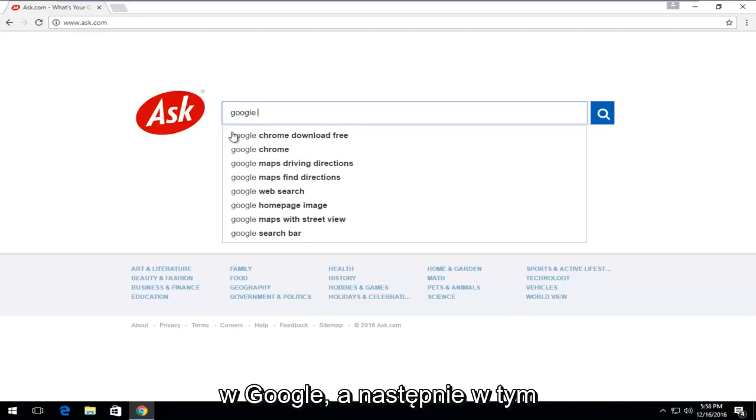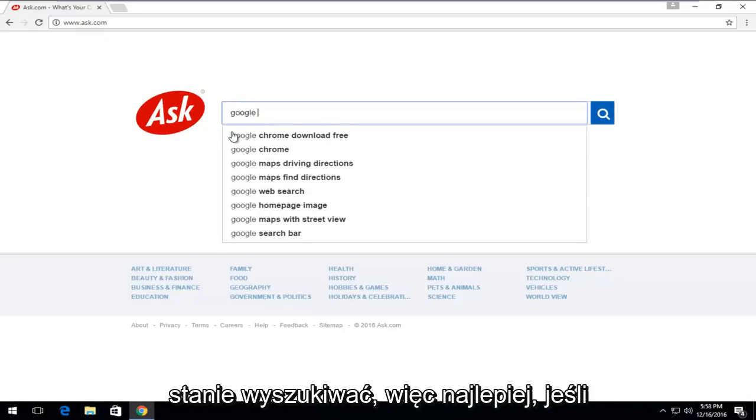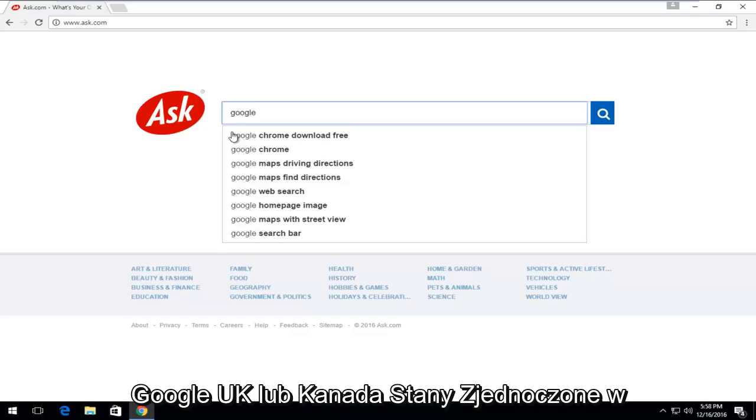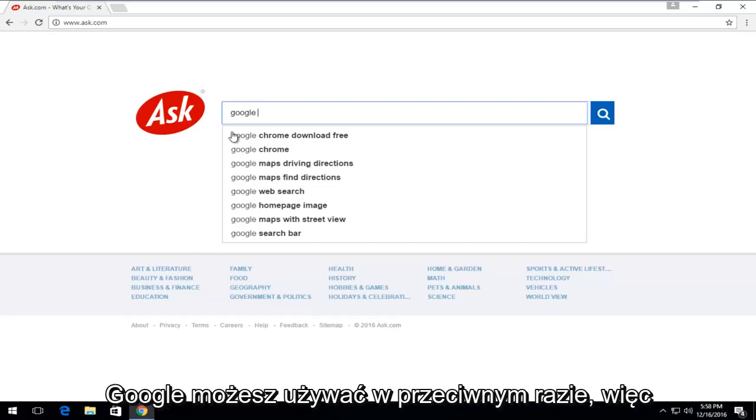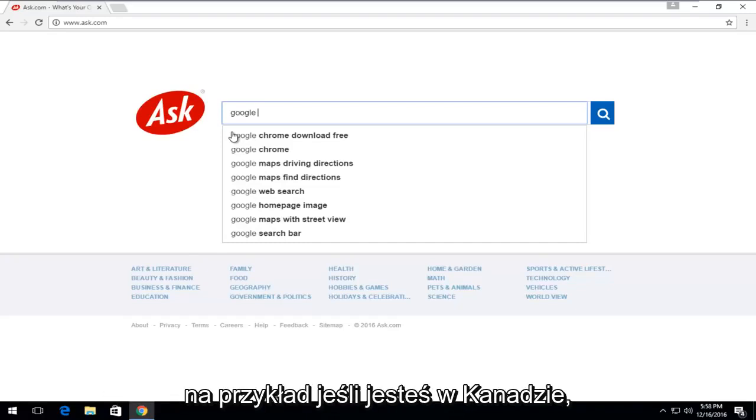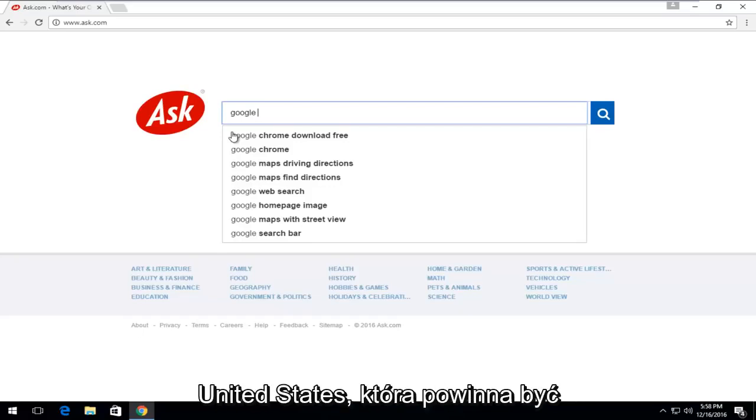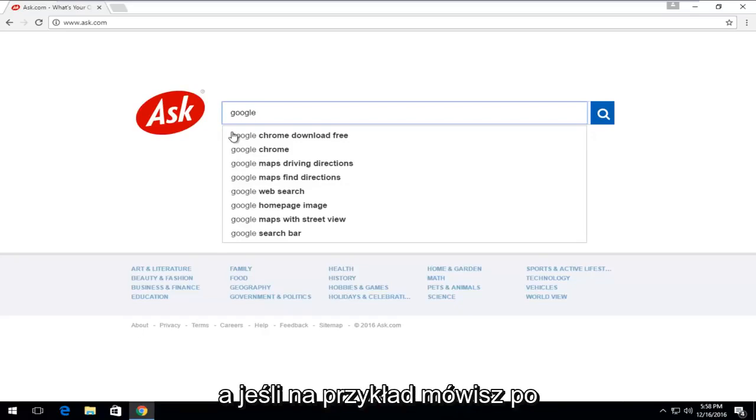And then at this point, enter any other country that you could think of that you should be able to search with. Preferably if you're an English speaker, I would select Google UK or Canada or United States, depending on which regional version of Google you might be using otherwise. For example, if you're in Canada, you might want to try typing in Google United States, which should be the default Google page if I think correctly.